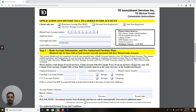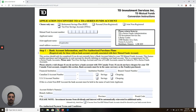Once you have it converted, you can select the TD eSeries funds. If you liked the video, please click thumbs up. In the next video, I will share how you can select TD eSeries funds and how you can set up a pre-authorized purchase plan to purchase the TD eSeries funds.